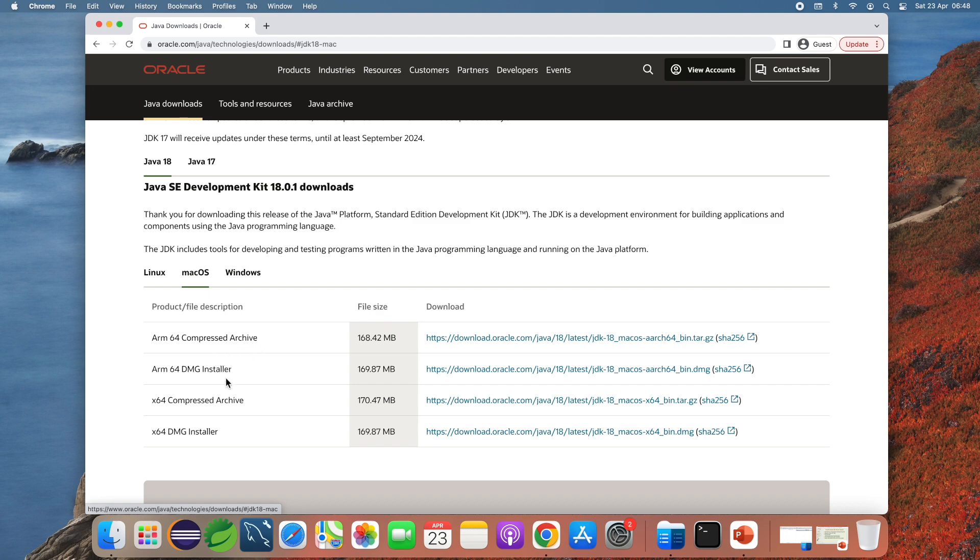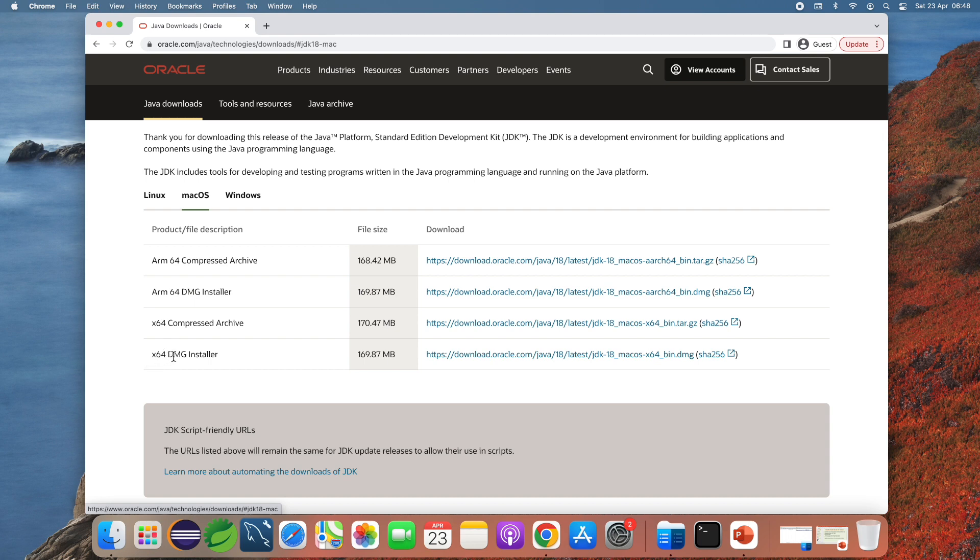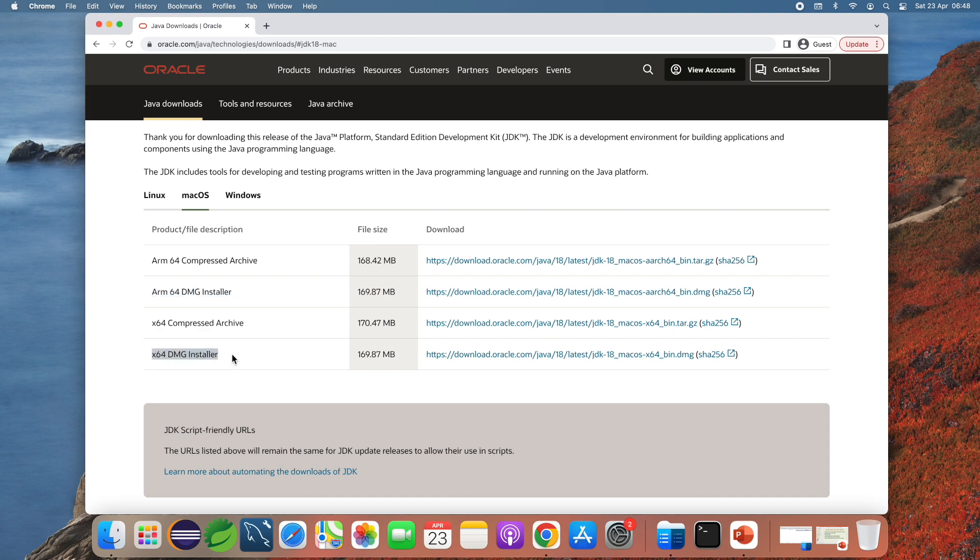Download compressed archive or download DMG installer. I want to download the installer program. There are two installers, the first one for ARM64 and the second for x64. If you have macOS running on the computer with Apple's CPU you need to download the DMG installer for ARM64, else if you have macOS running on Intel's CPU you need to download the x64 DMG installer.